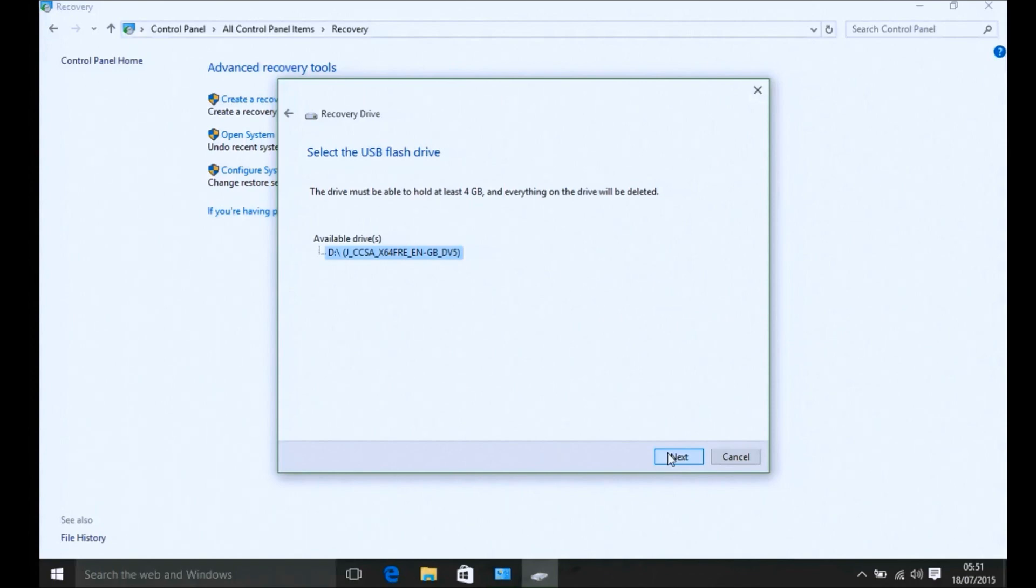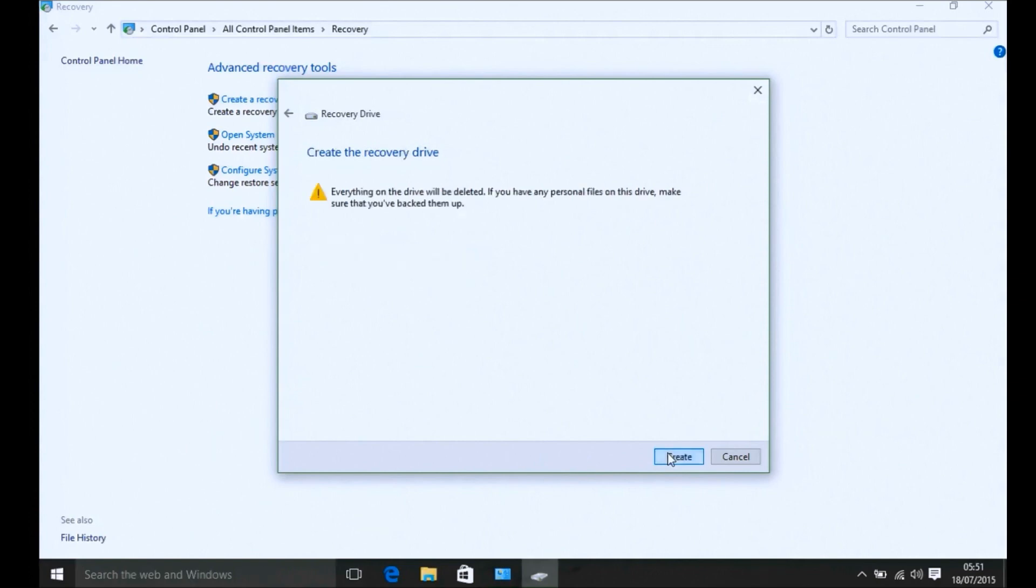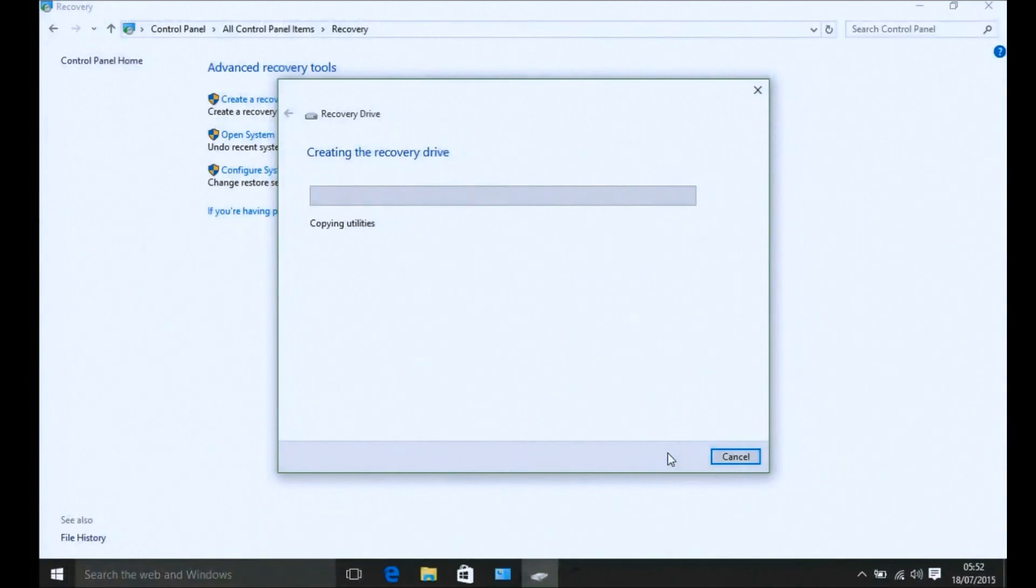I'm just going to select it and select next. Then I'll get a warning that it's going to be formatted. Then I'll select next, and it will take a while to copy the files to the recovery drive.